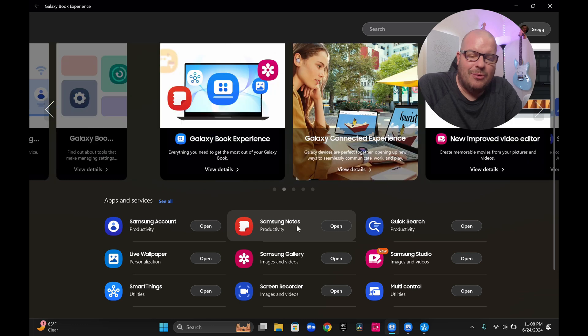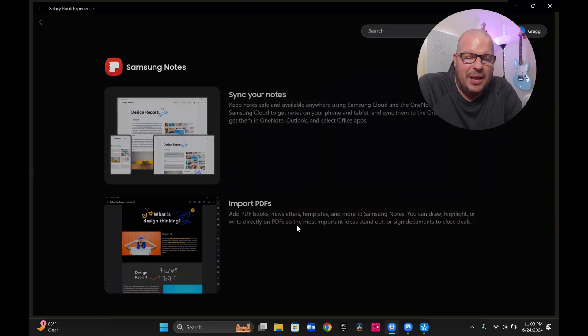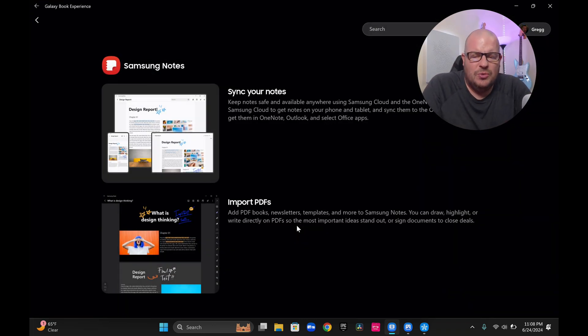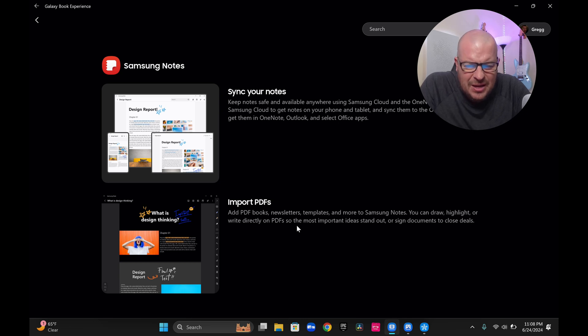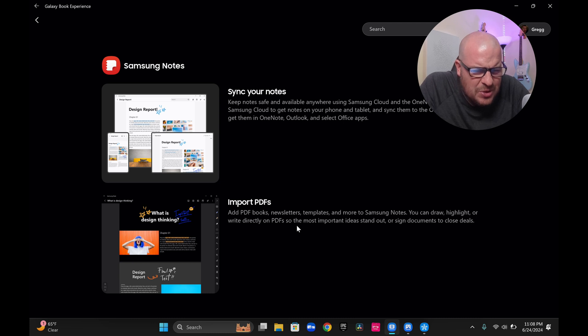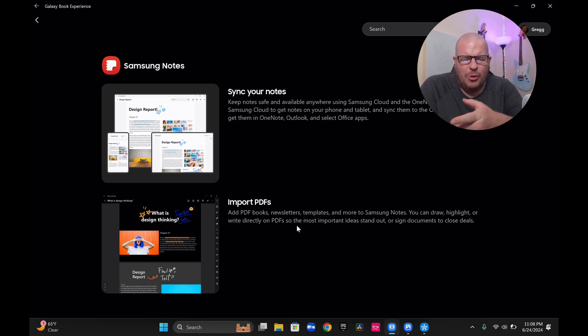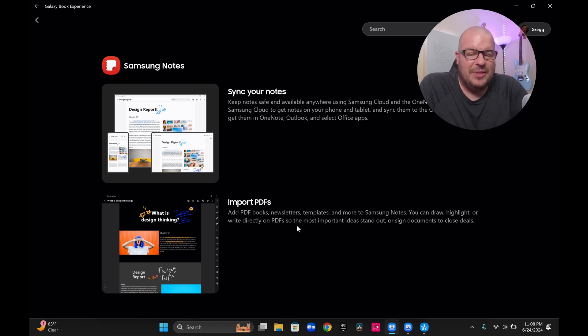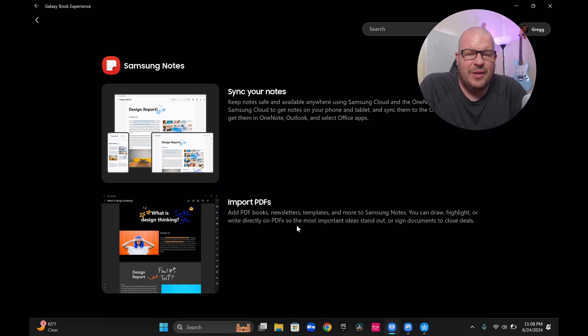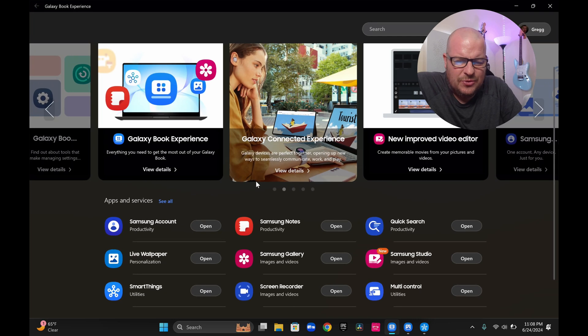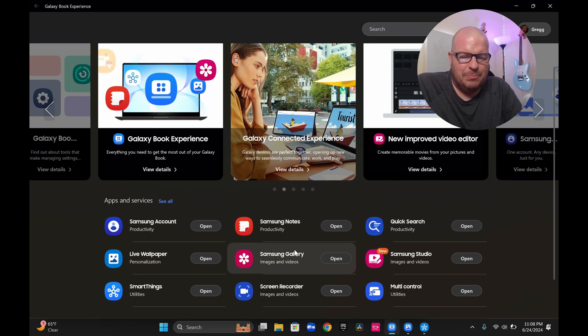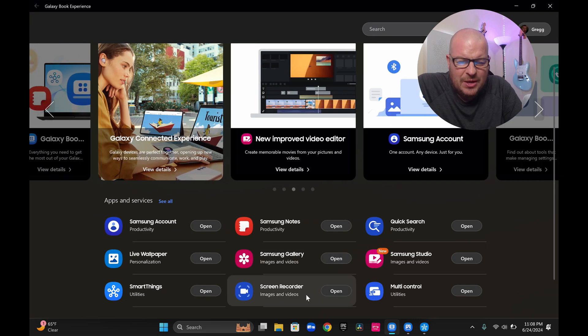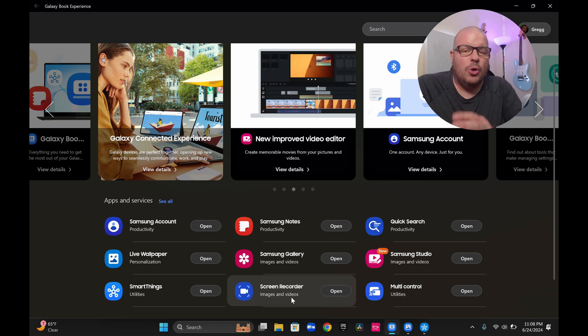Samsung notes. Again, I don't really use it, but it allows you to sync your notes, to import PDFs. It says you can add PDF books, newsletters, templates, and more to Samsung notes. You can draw, highlight or write directly on PDF. So I probably will use this because I don't want to pay for Adobe and deal with Adobe. And if that can write on PDFs and do all that stuff, that's great for me. I would definitely use Samsung notes for that. That's a big get.